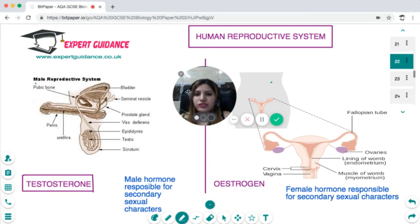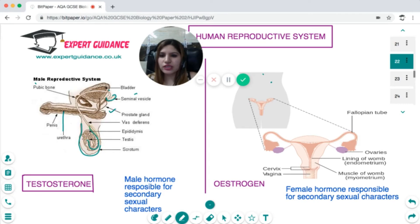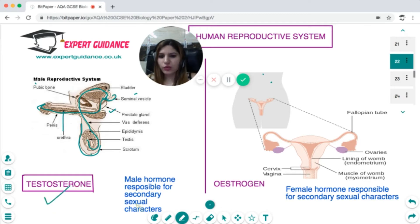The male reproductive system consists of a penis, urethra, bladder, seminal vesicle, prostate gland, and testes located in the scrotum. The testes produce sperm, which are released through the sperm ducts. The seminal vesicle releases semen, which mixes with sperm and exits through the urethra. The testes also release the hormone testosterone, responsible for secondary sexual characters.